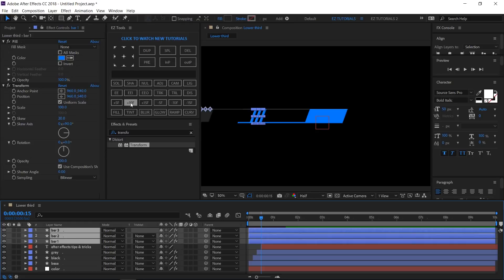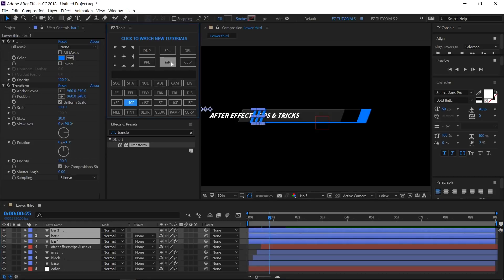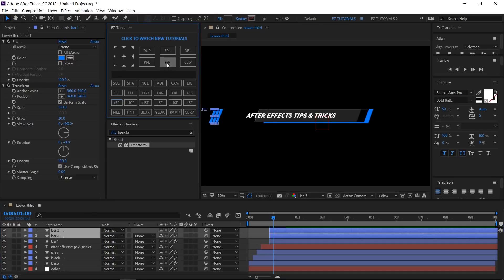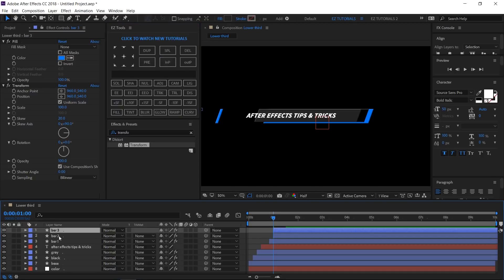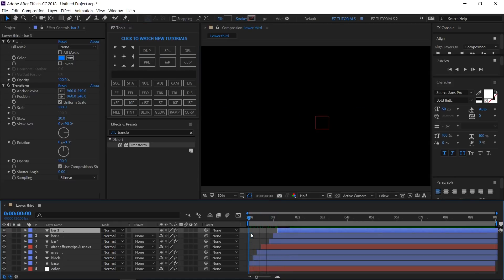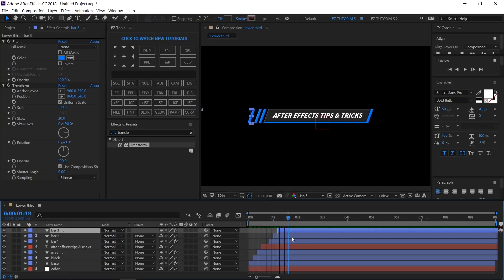Select the three remaining layers, move forward 10 frames and change their start point. Unselect Bar 1, move 5 frames forward and change the start point. Unselect Bar 2, move 5 frames forward and change the start point. Our in animation is ready and it looks good. Now let's create the out animation.